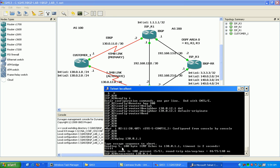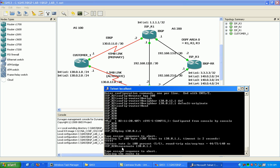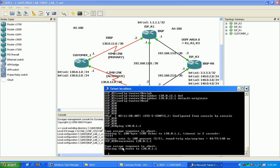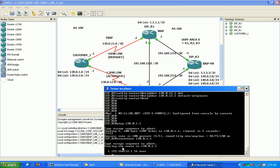So now if we trace to 130.0.1.1, remember we're prepending over the T1, so it should prefer the T3 link.